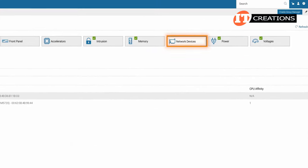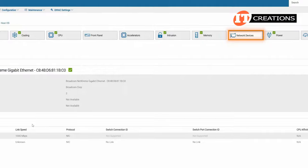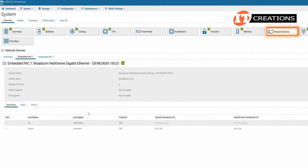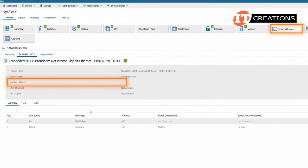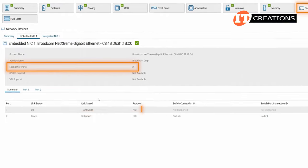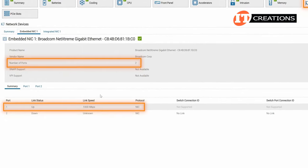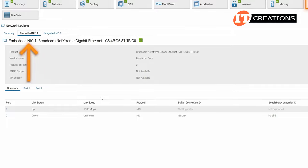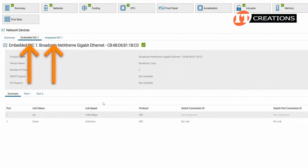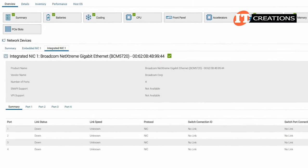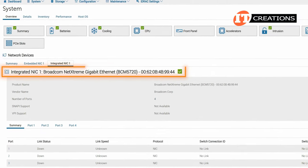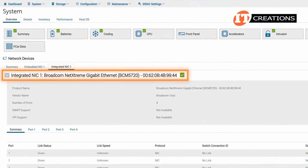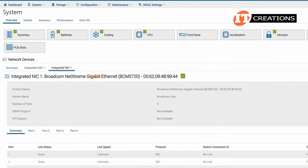That network devices tab will show our NICs or network interface controllers. In this case, the system comes outfitted with two gigabit ethernet RJ45 ports, only one of which we are currently using. If you look at the additional set of tabs, you can see one is for the embedded NICs and the other integrated NIC1. That last one we installed, a Broadcom NetExtreme Gigabyte Ethernet BCM5720 in one of the PCI slots.